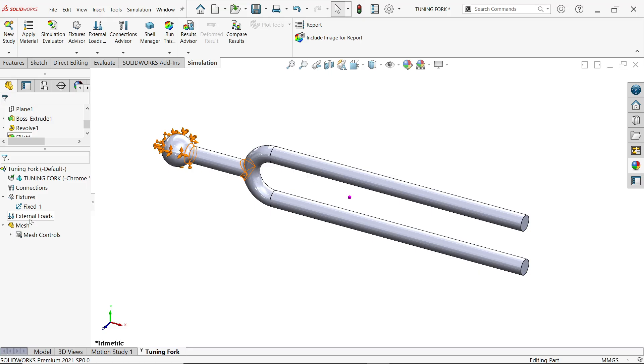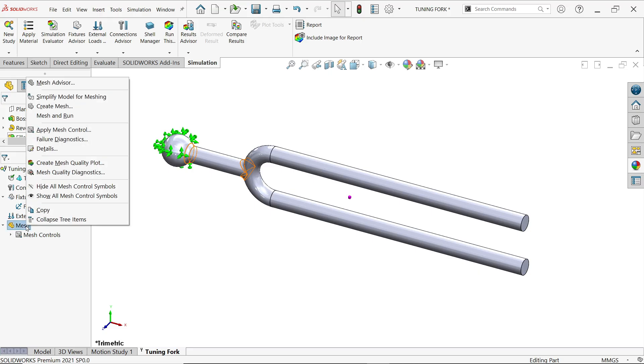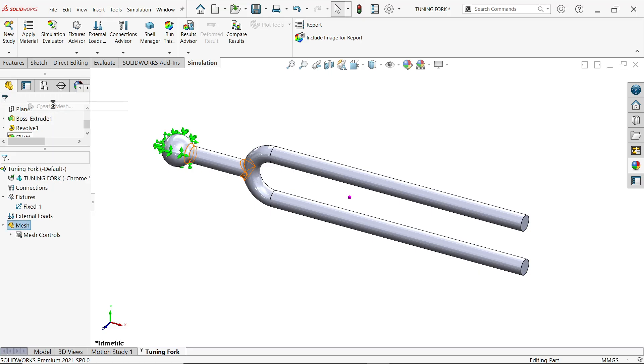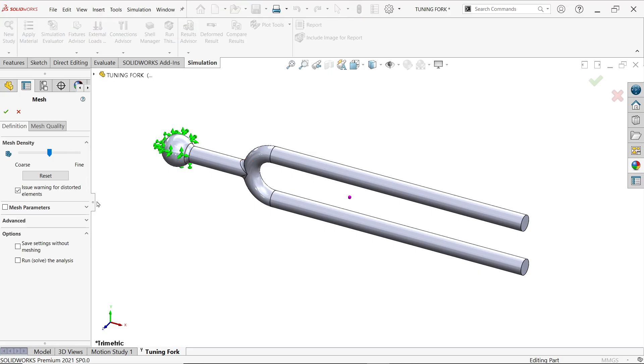Say ok, again right click create mesh. Now we already applied element size so no need to change here anything.